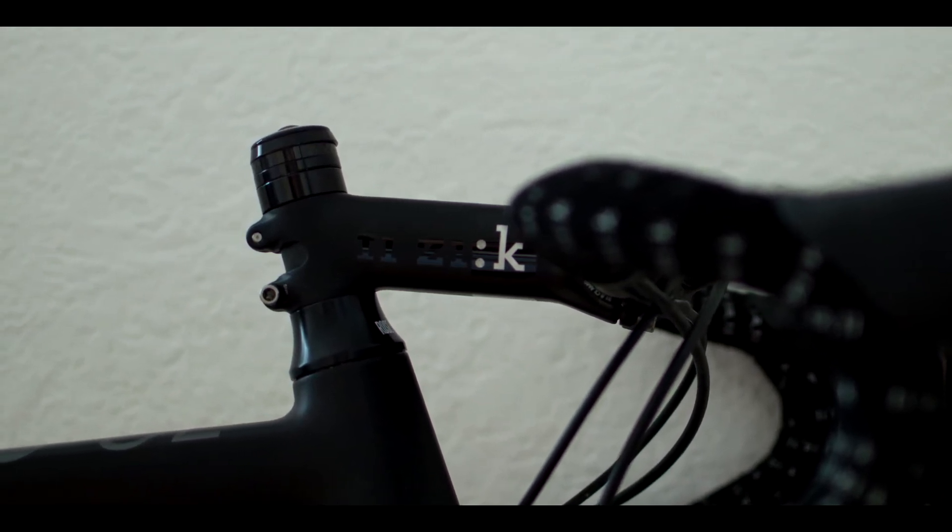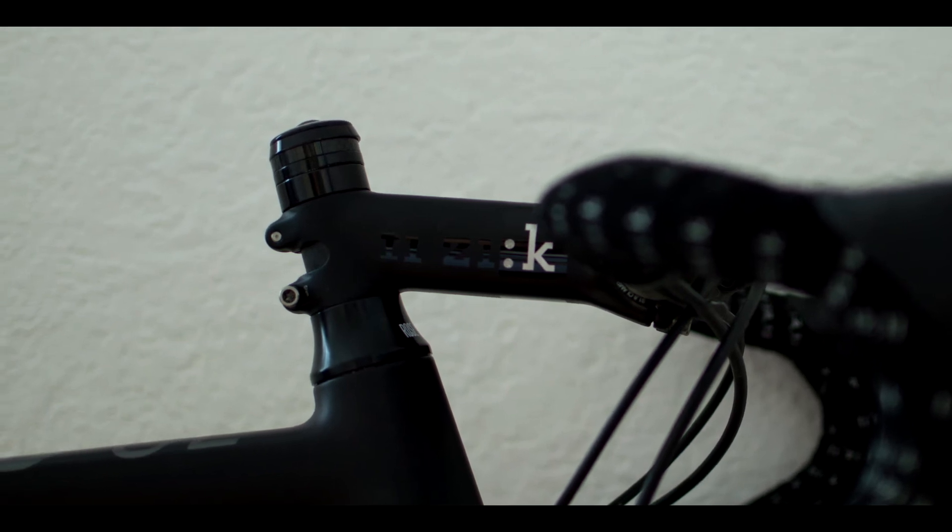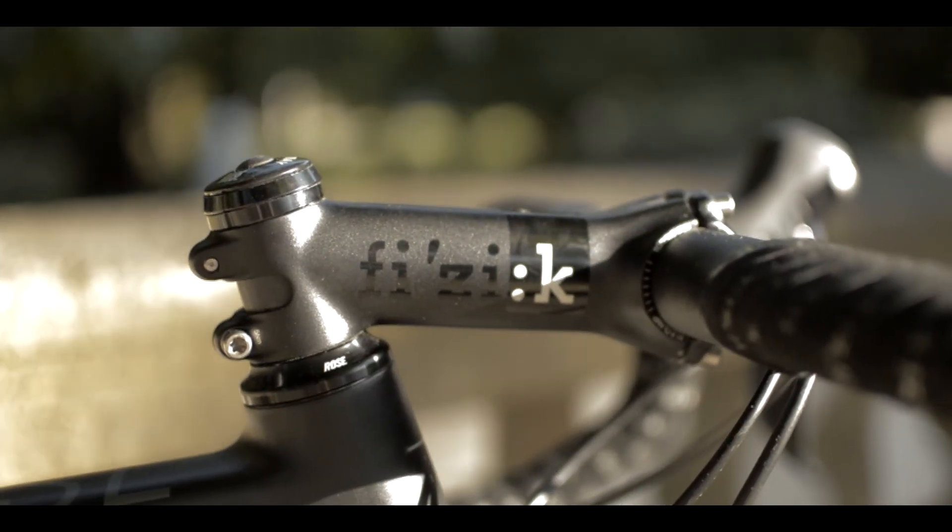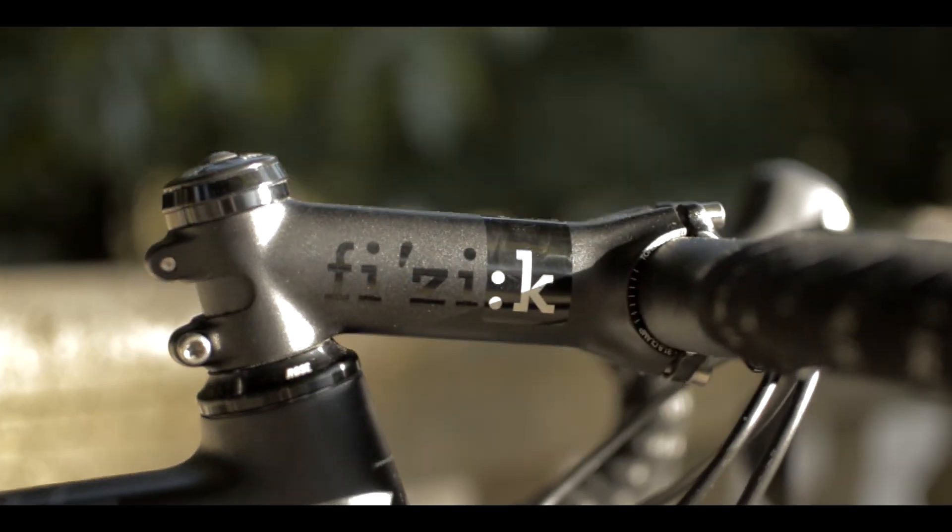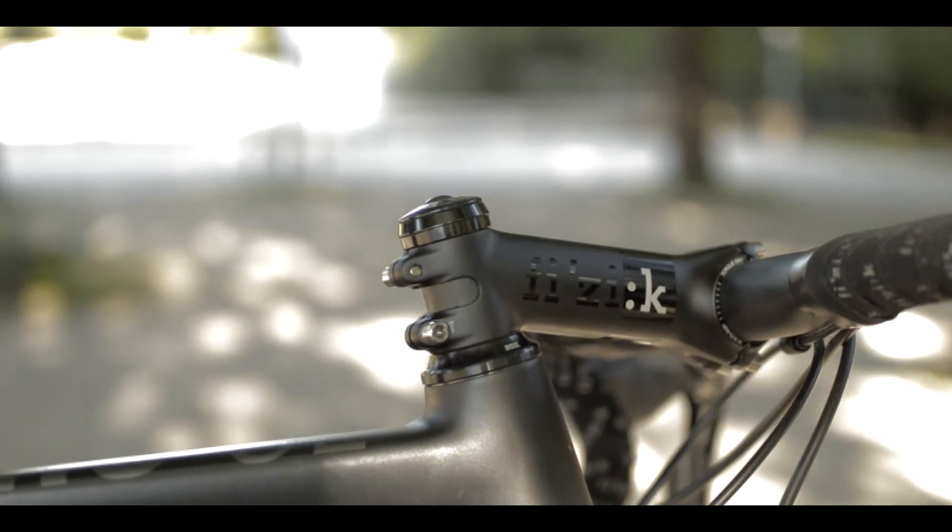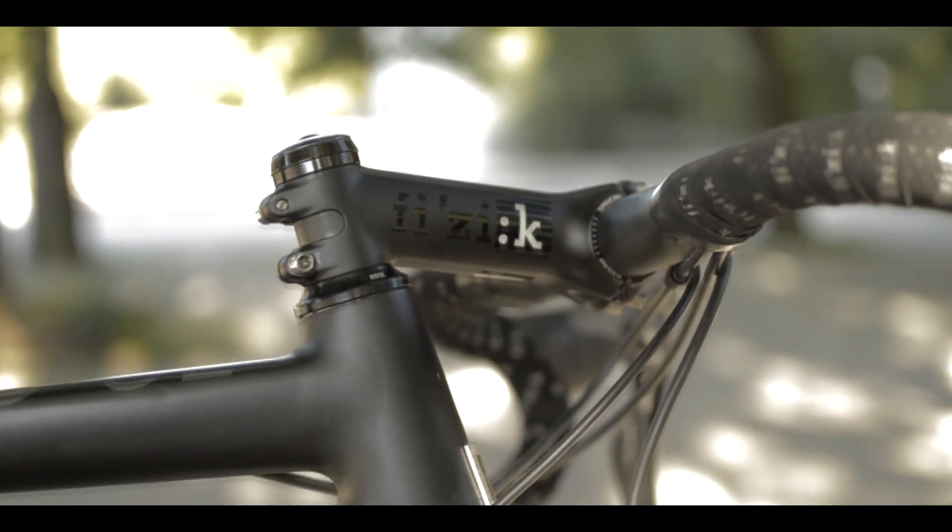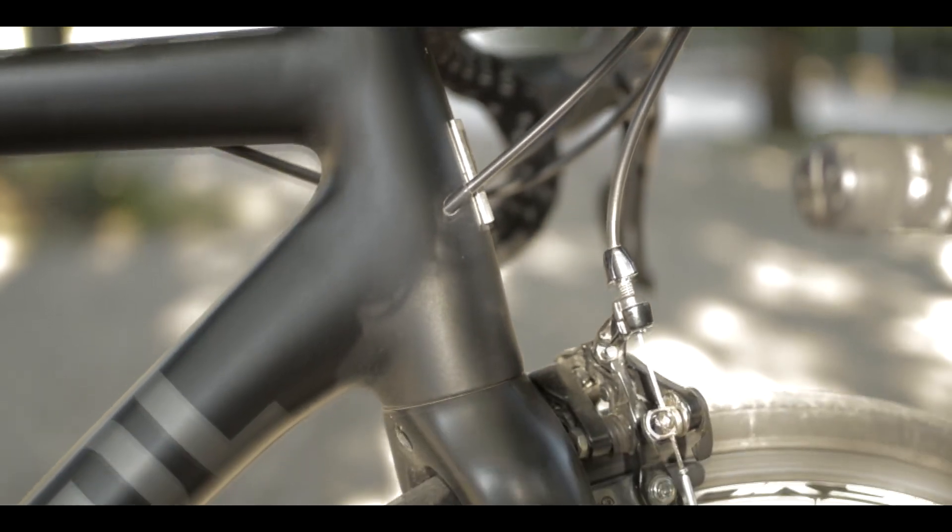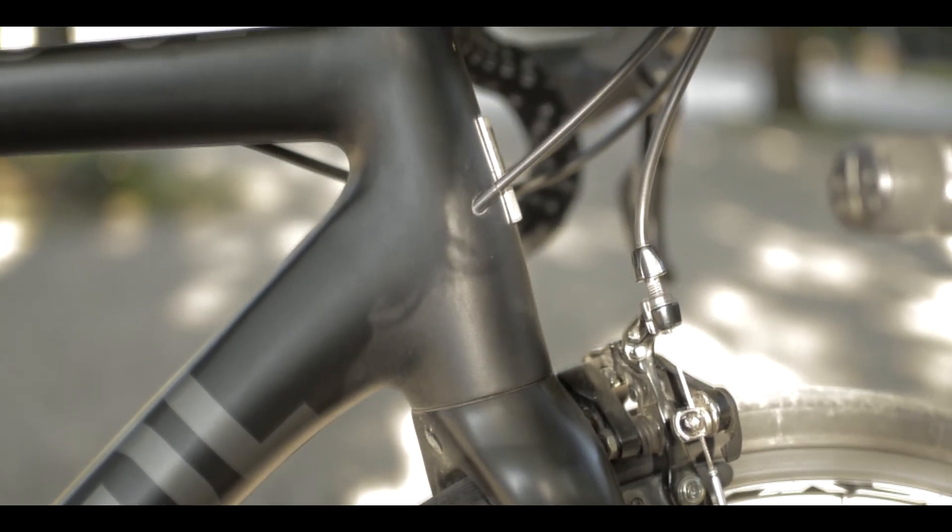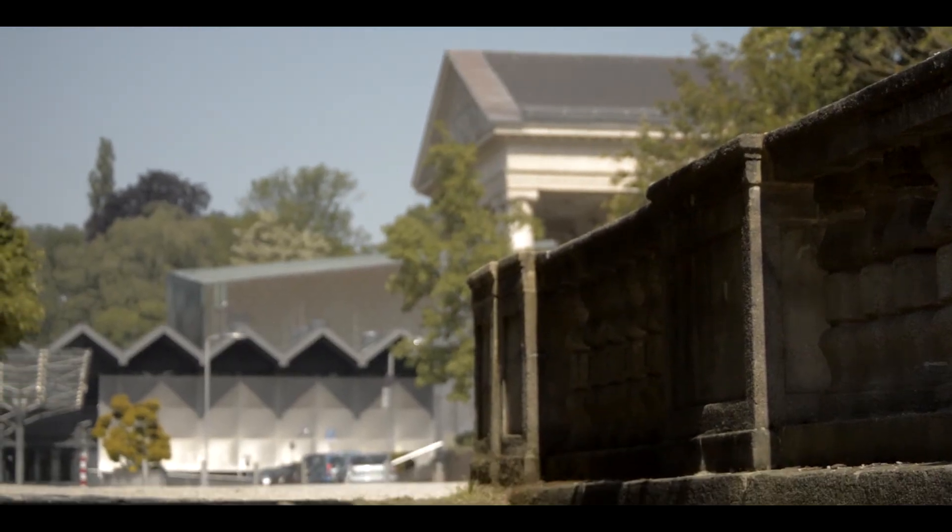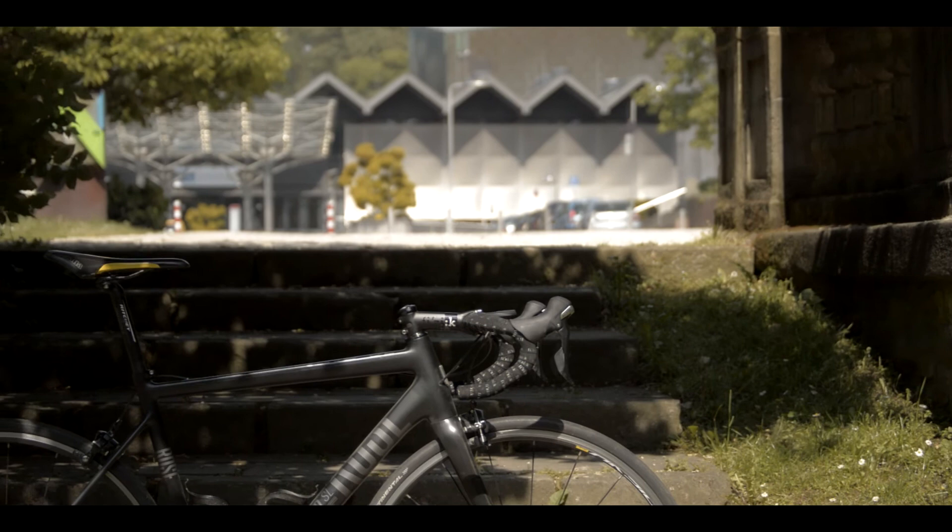This is the 2.5 centimeter conical spacer which sits underneath the stem. And now the one centimeter is there instead. It's just a fraction of this and it looks way better because the ROSE PRO SL has a long head tube, and with this additionally on it, I think it looks a bit too long.